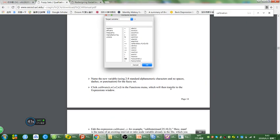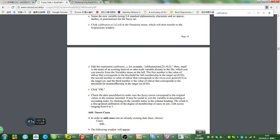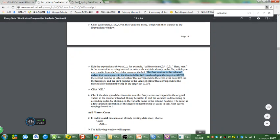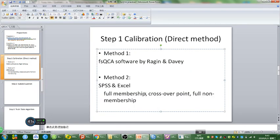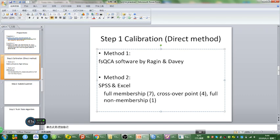Let's go back to the FSQCA manual and scroll down. In this paragraph, Charles describes what those three numbers are. The first number is an old value that corresponds to the threshold for full membership. If you want to fully understand the concepts of the criteria for full membership, the crossover point, and the criteria for full non-membership, I recommend reading the relevant textbook sections. Because my variable P was measured on a 1 to 7 Likert scale, I'm going to choose 7 as the criteria for full membership, 1 as the criteria for full non-membership, and the midpoint 4 as the crossover point.